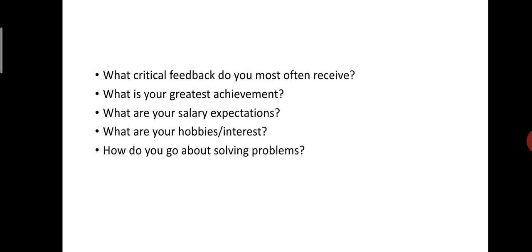Next question, what is your greatest achievement? Interviewers might ask this question to understand what you consider to be your most valuable accomplishment. To answer this question, think about a recent example that is ideally related to the job in some way. Briefly explain the achievement, your role in it and why it is valuable to you.